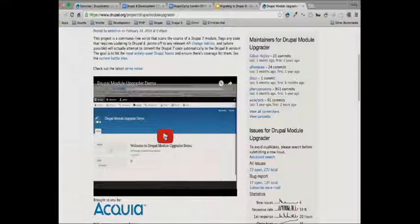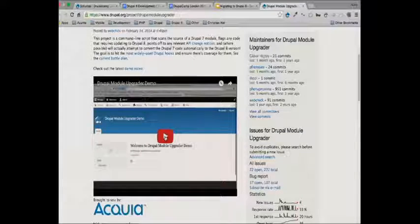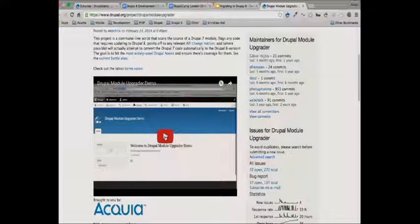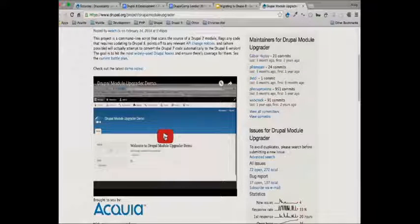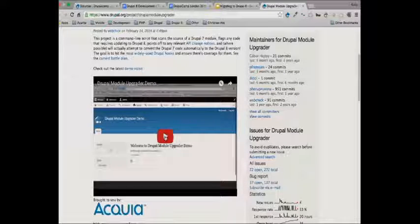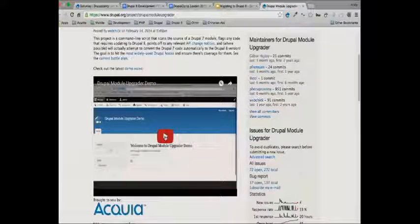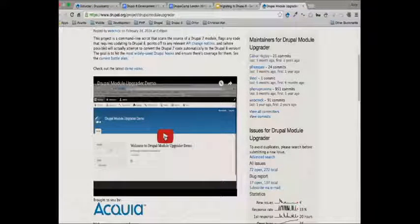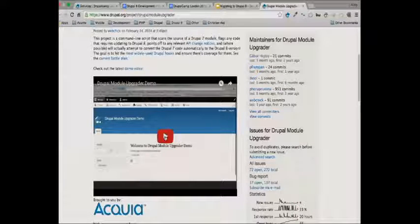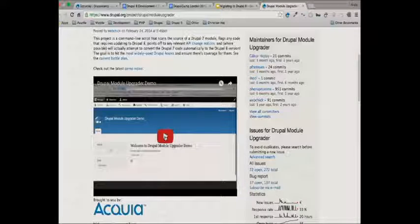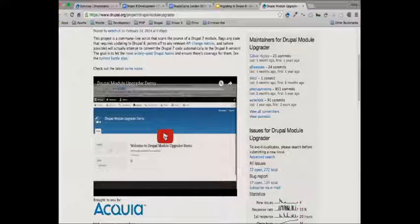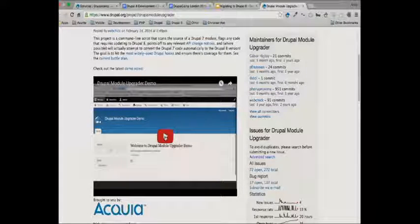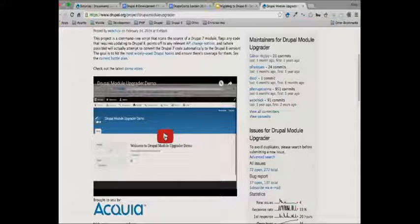Module Upgrader is the tool that will help you to take custom modules from Drupal 7 and convert them into a Drupal 8 form. If you go to the page which will be linked onto the slides, there's a great little five-minute video by WebChick done at some previous conference. WebChick can explain more in five minutes than I could explain in an hour, so I would suggest you follow that up.